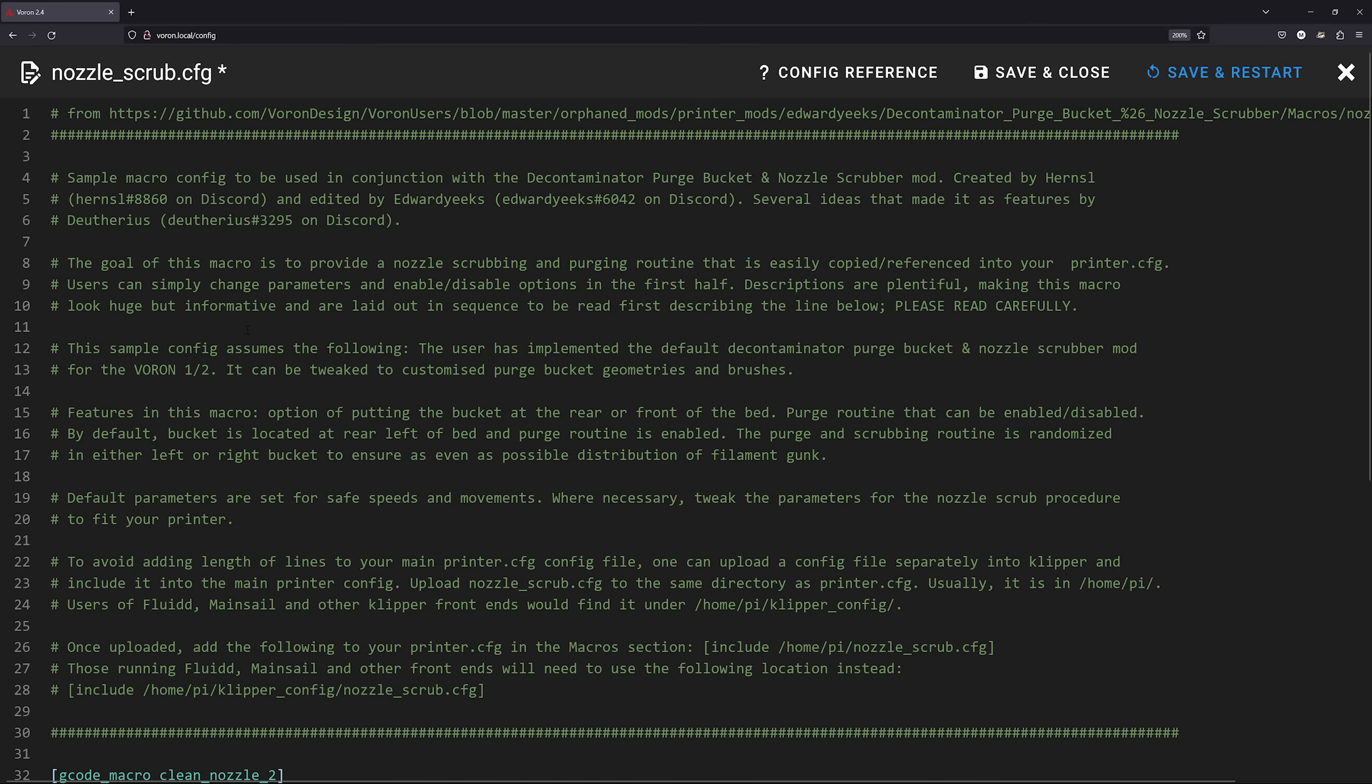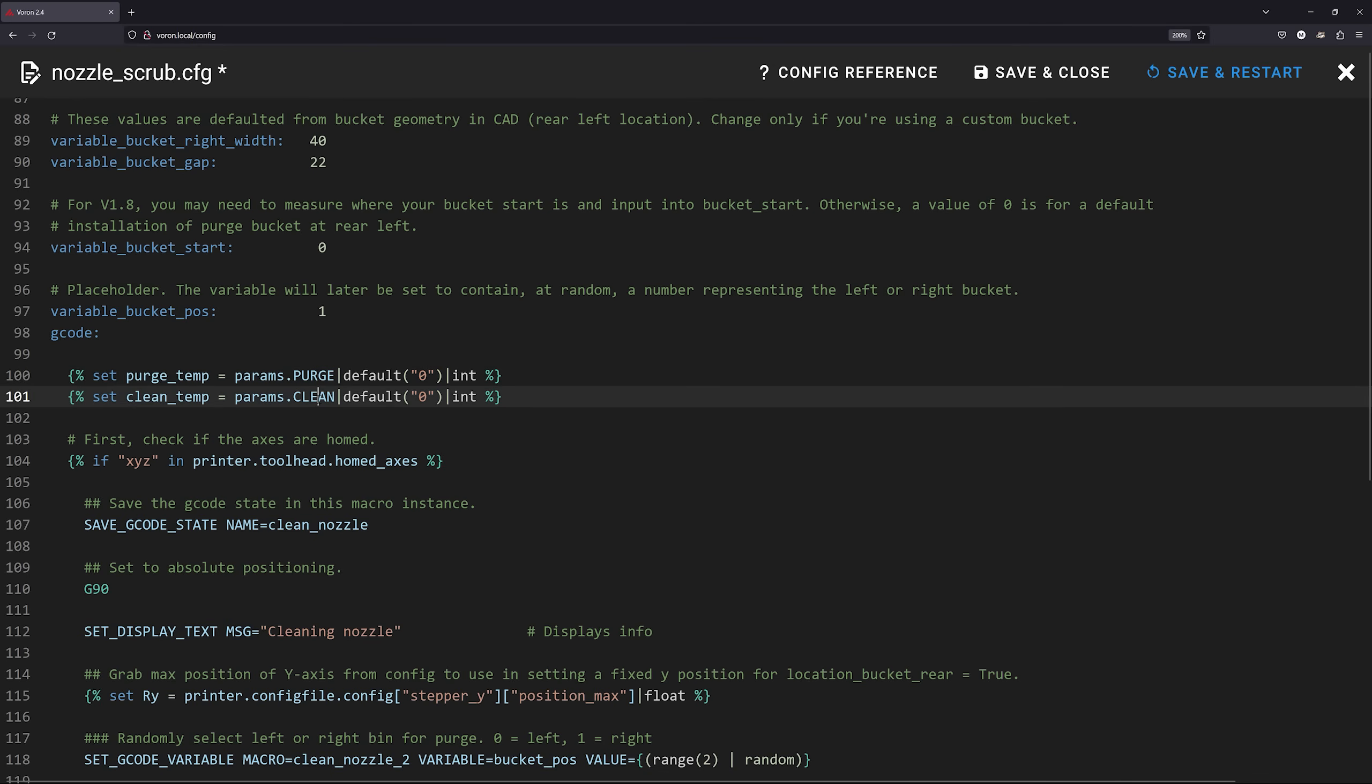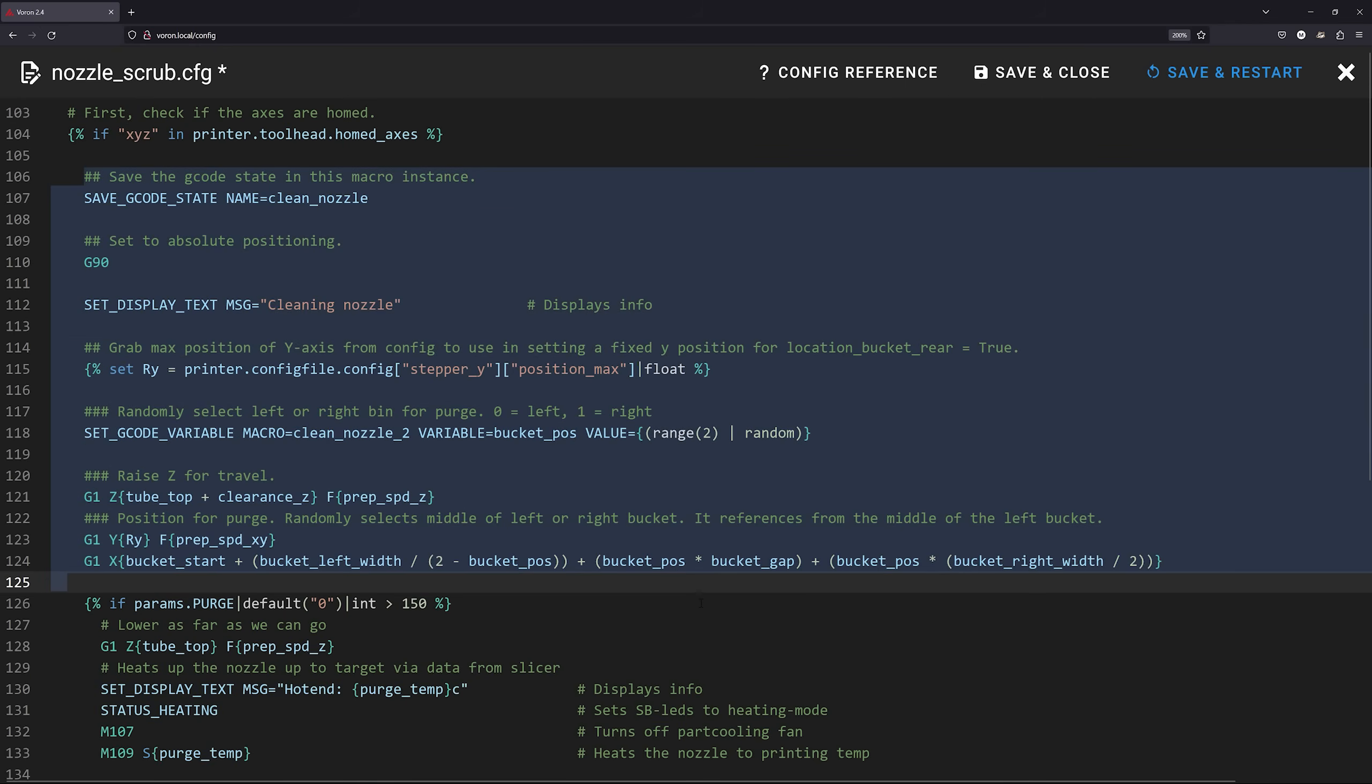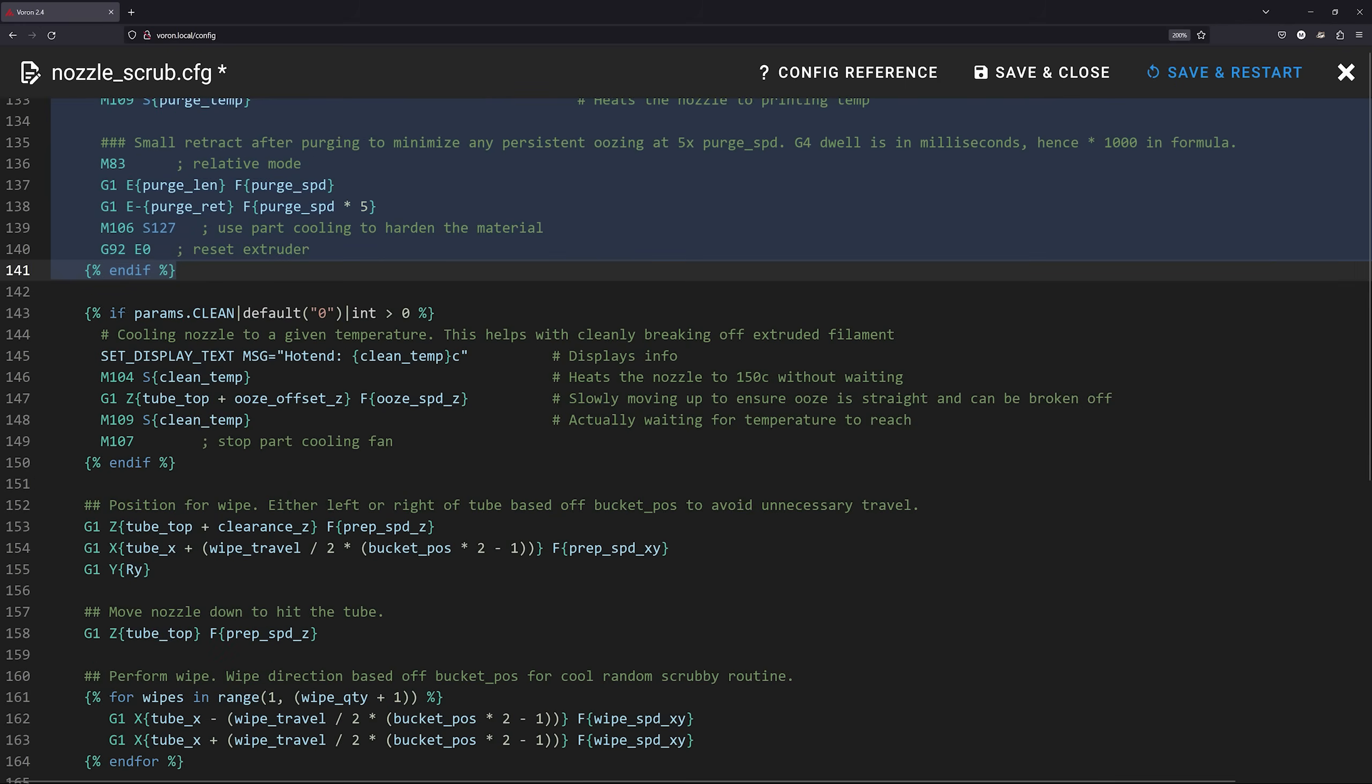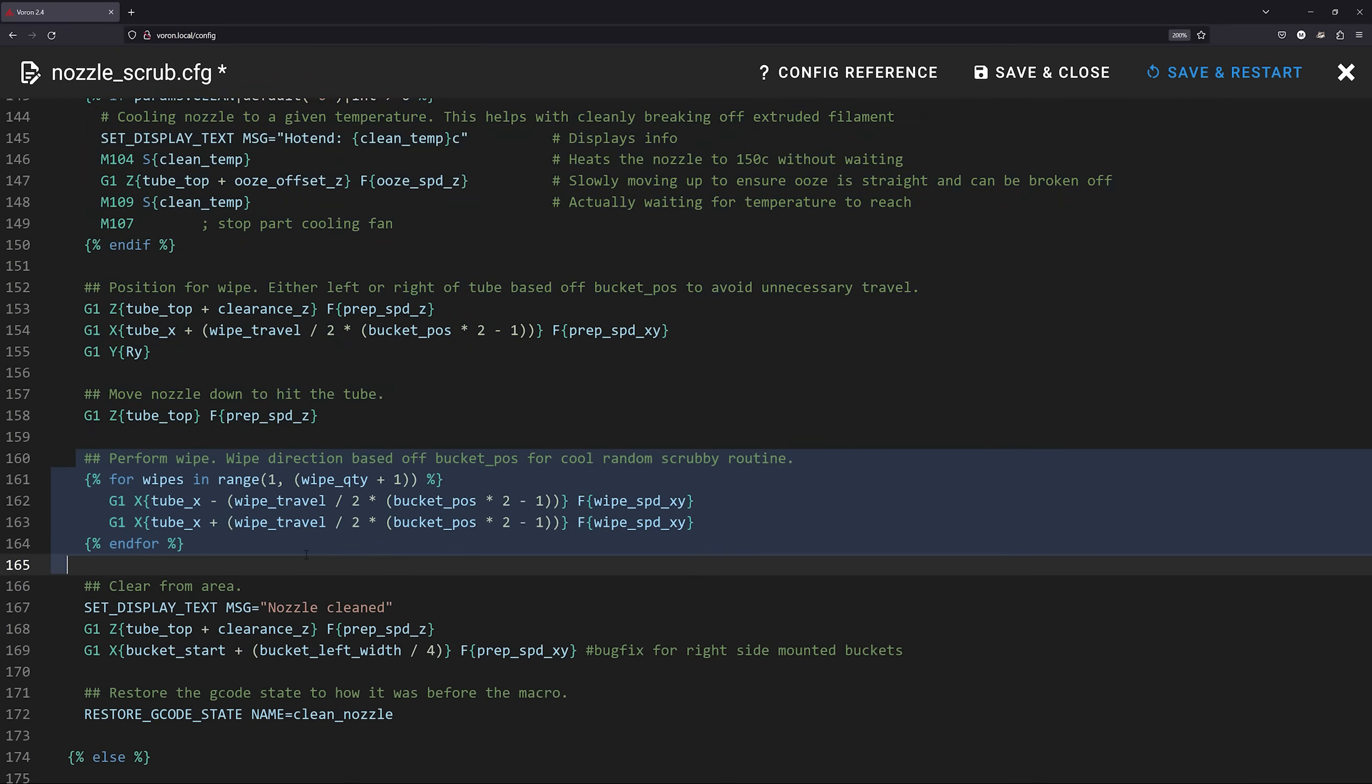And here is the macro for the nozzle cleaning. It's based on the original purge bucket mod I showed earlier. It has a bunch of variables that are well documented and takes in two optional parameters. The purge parameter determines the temperature at which the filament is purged. If no temperature is set, no purging will happen. The clean temperature is the temperature we want to reach before cleaning the filament. If no temperature is set, cleaning will happen right away. The start of the macro is just positioning the tool head. Then, if the purge temperature is higher than 150 degrees, it's set and the tool head will be heated to that temperature and some filament will be extruded. Similarly, if a clean temperature is set, the macro waits until the temperature is reached, then some more positioning, and finally the sweeping over the nozzle cleaner. And that's pretty much it.